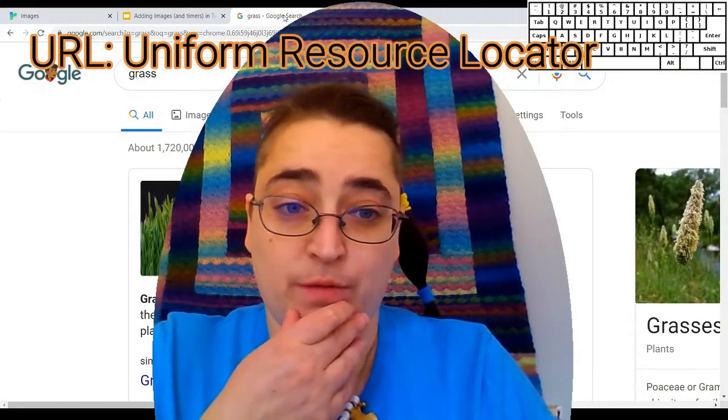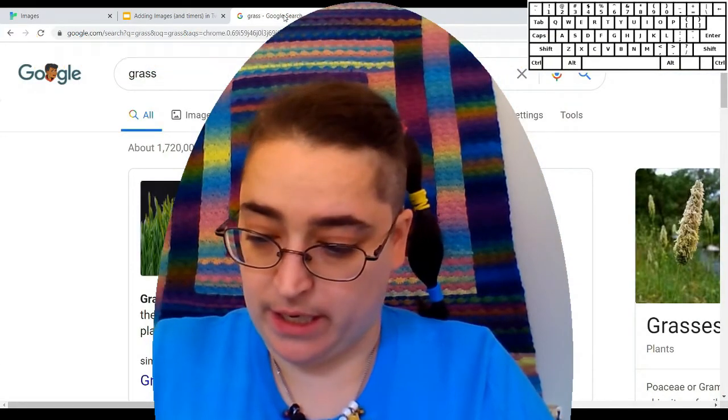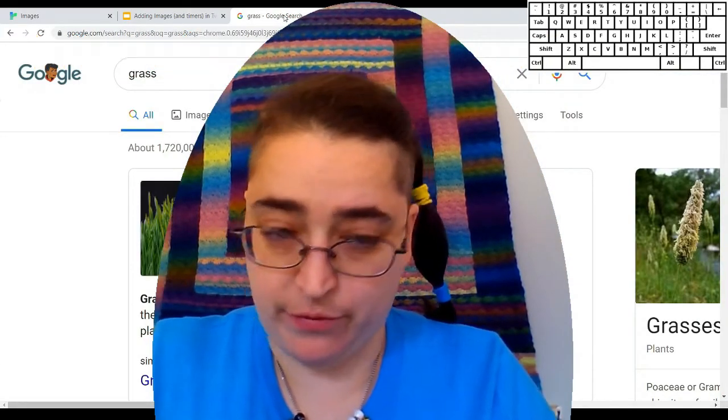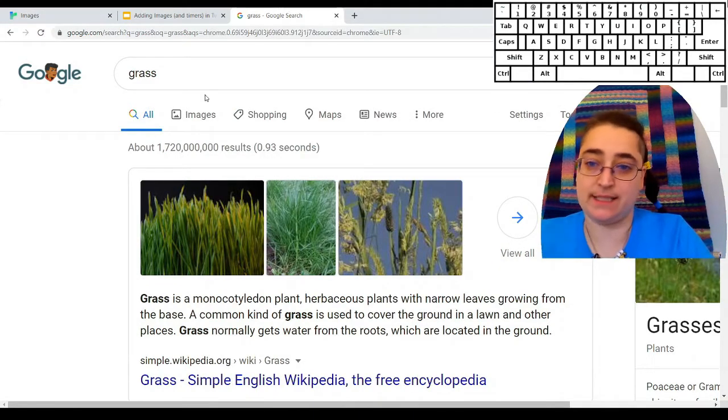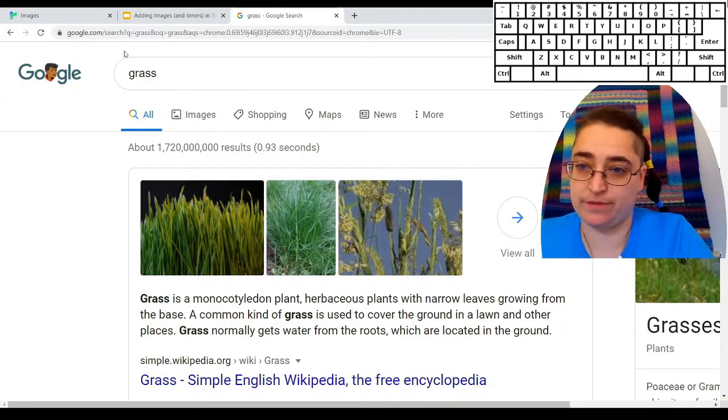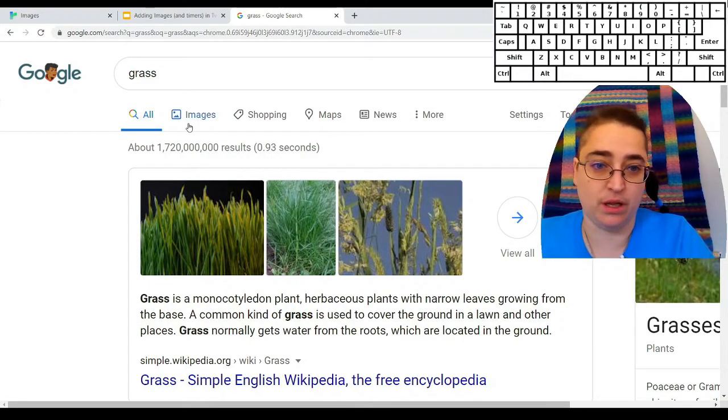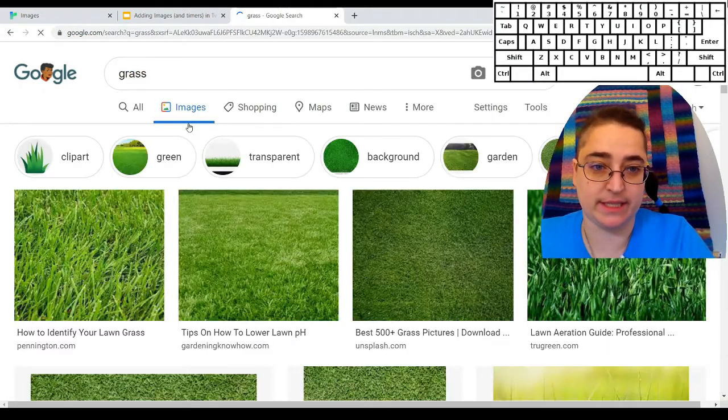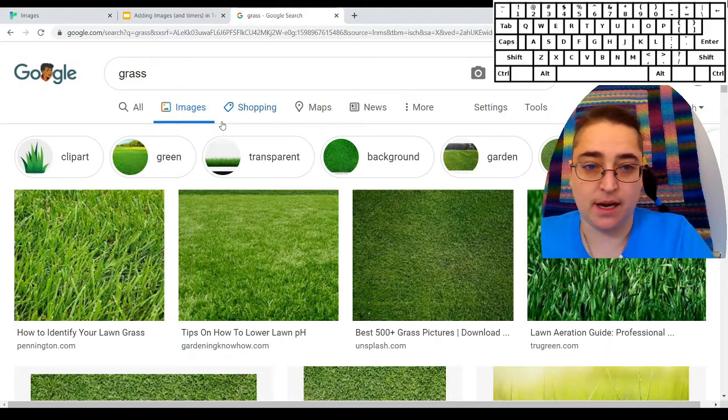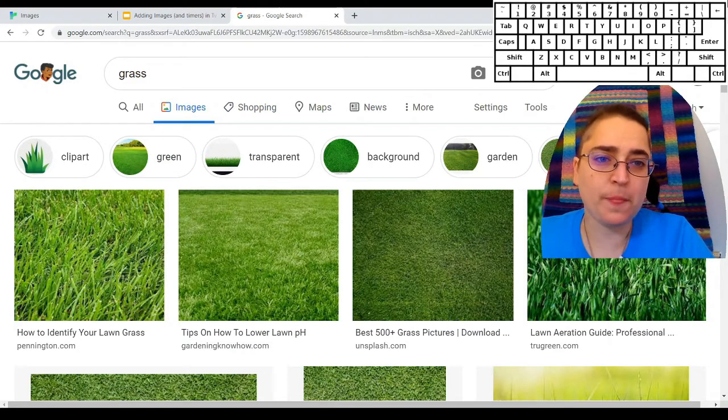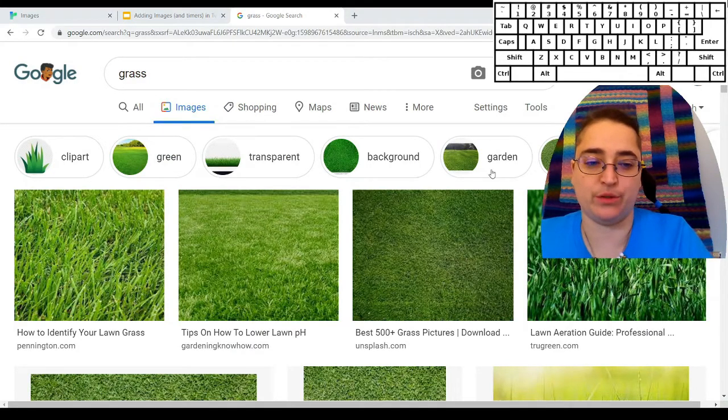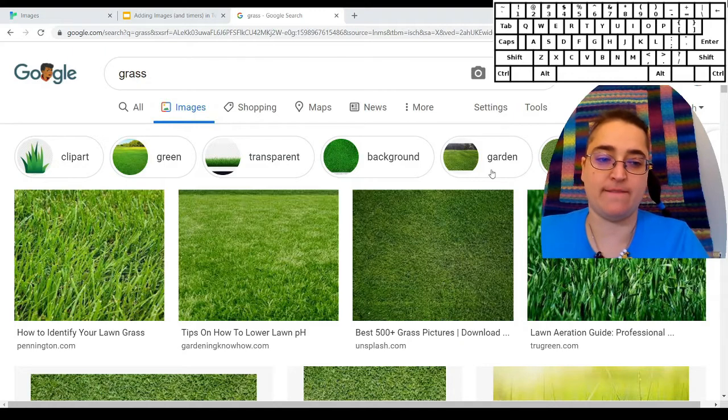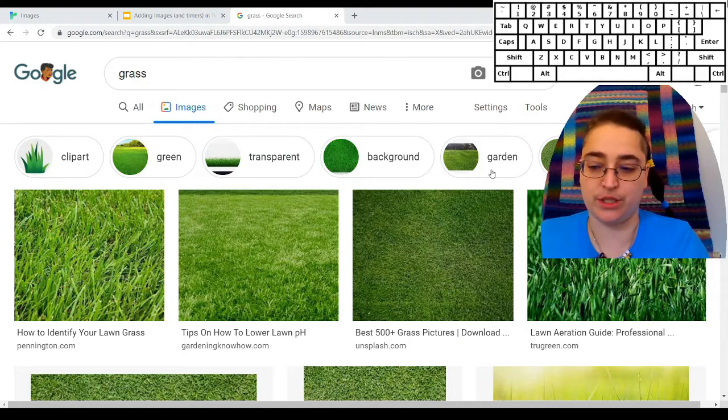So I've gone over here and I am searching for an image of grass. So I've gone to Google, I'm using images. It's important when we're adding images to our stories that we use ones that people have allowed us to use.